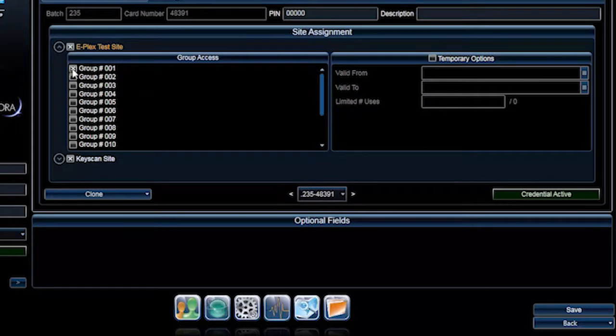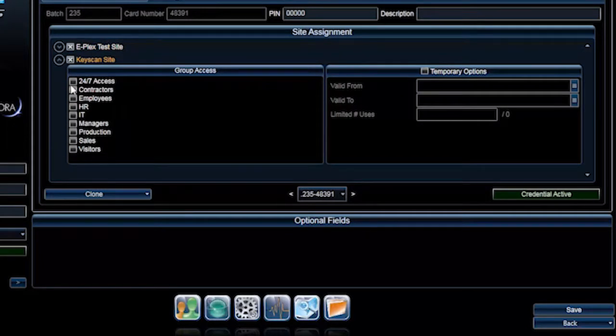The Batch and Card Number text fields will auto-populate. Go ahead and assign Group Access Options and click the Save button.